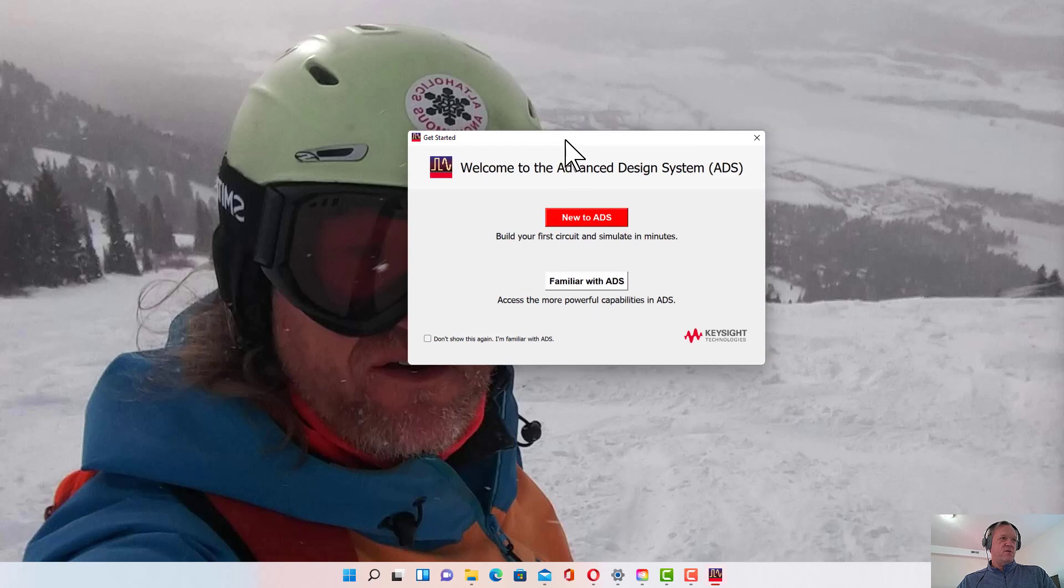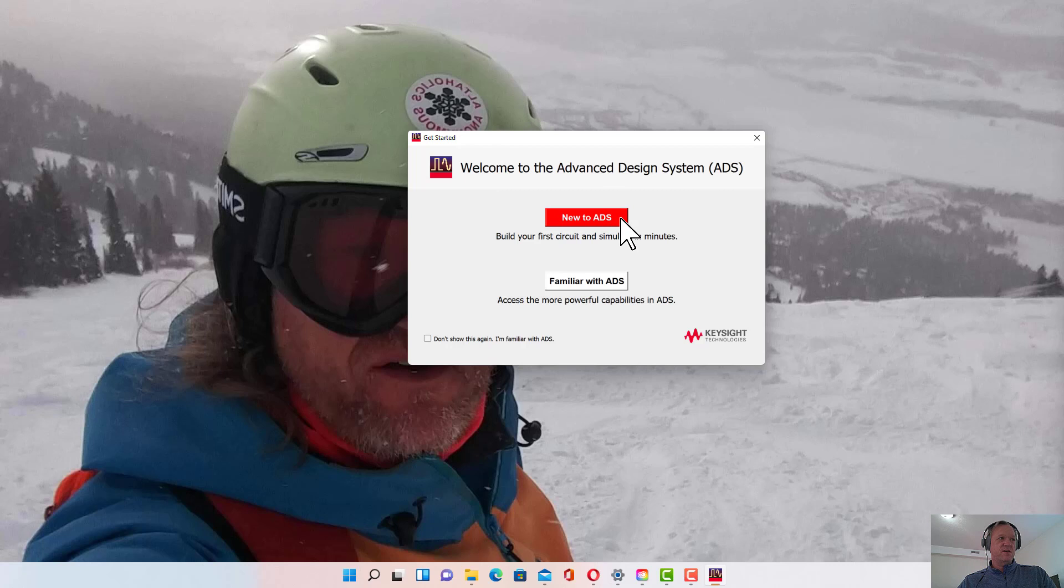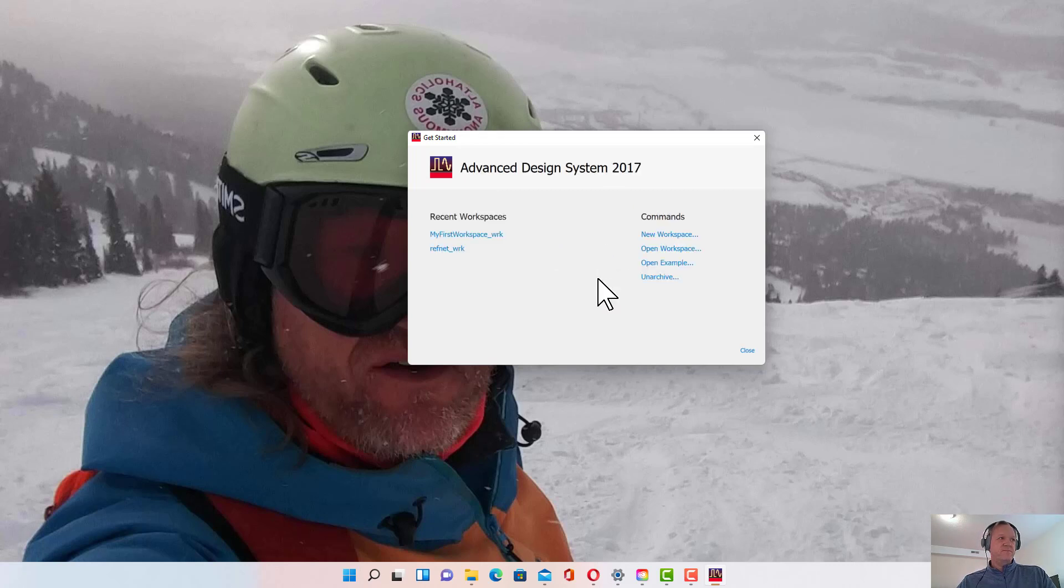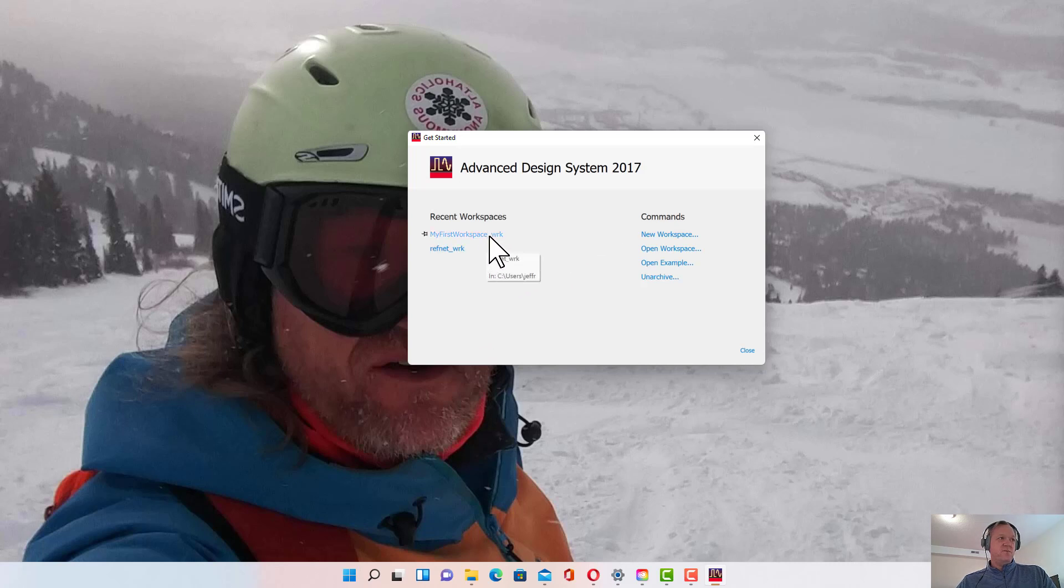The first time you open it, you'll get this window. You can click on New to ADS if you would like some tutorial content. If you're already familiar with ADS, you can click Familiar with ADS. It will bring up some recent workspaces. You can either open a recent workspace or close this window.